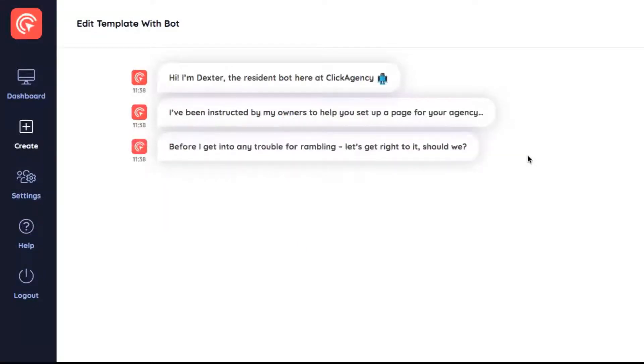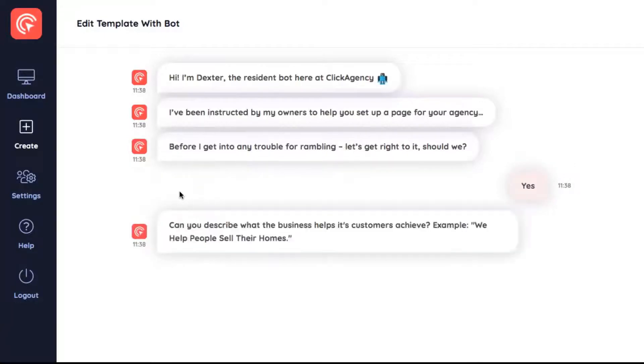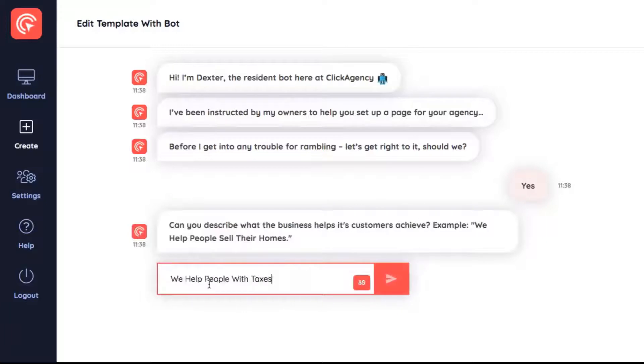Dexter will then ask you a series of questions about what you're trying to sell and design an excellent marketing campaign that gets results for you without you having to lift a finger.